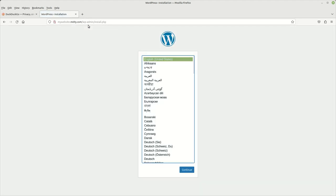And this is the beginning of the install page if you're installing WordPress for the first time. And so obviously you would go ahead and choose your area. For me, it's going to be English. And then you click on continue.